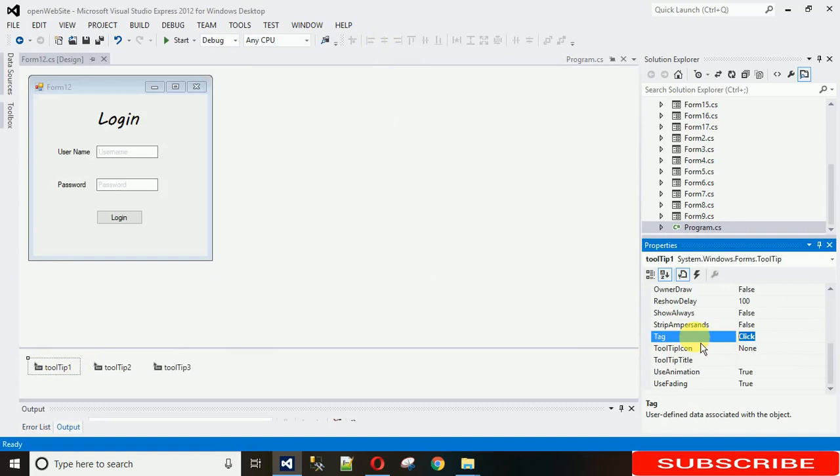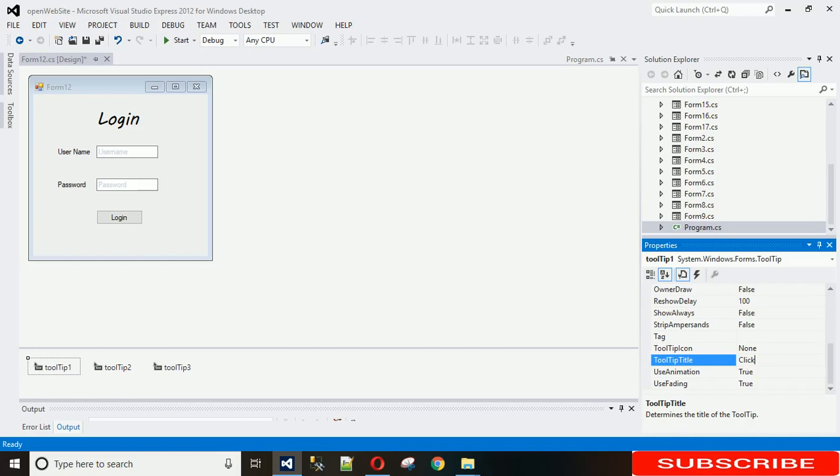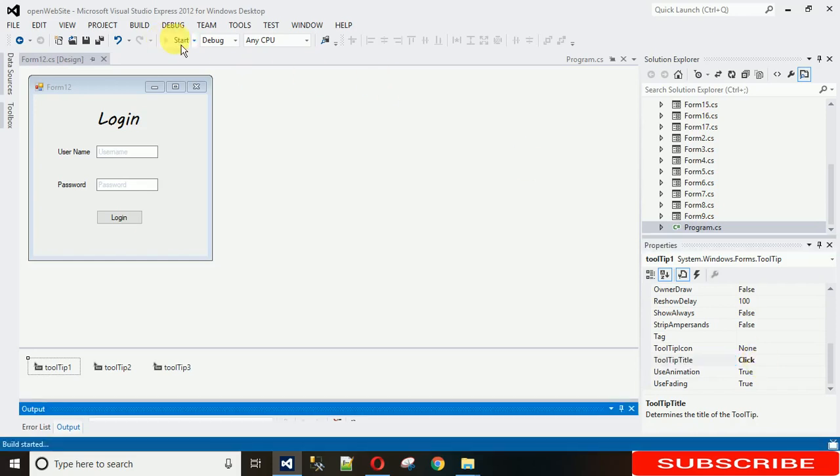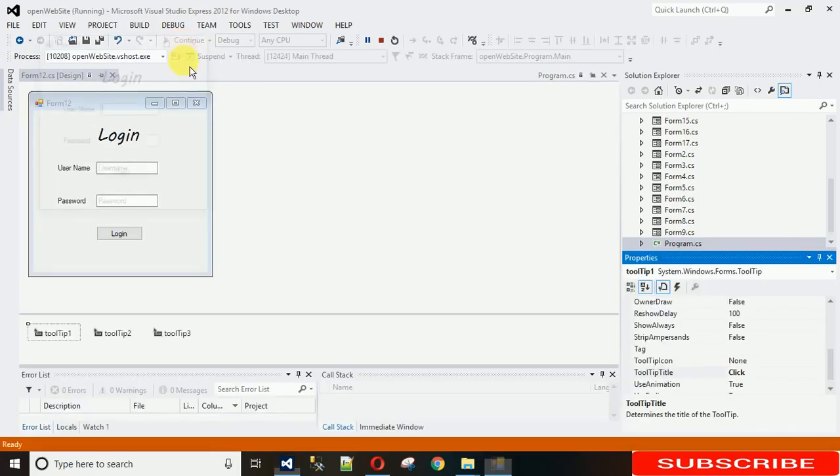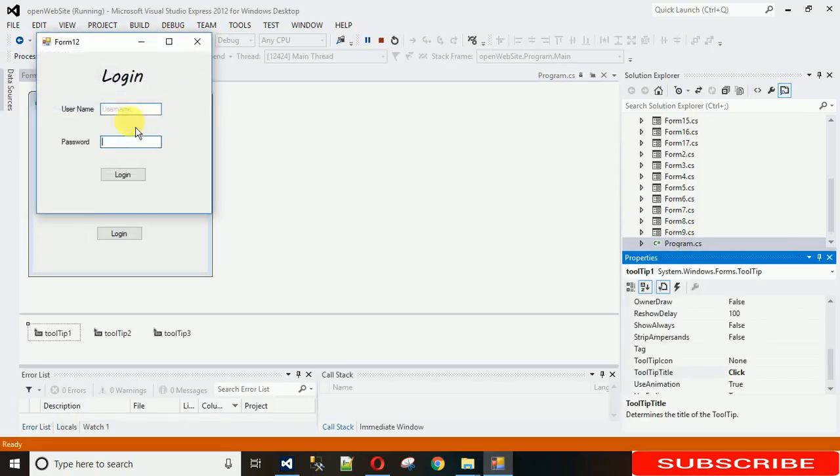Sorry, it's tooltip title you need to set. Set this tooltip title like click, and anything you want to set it, just set it. I'm just starting the project and here you can see there is a click. Okay.